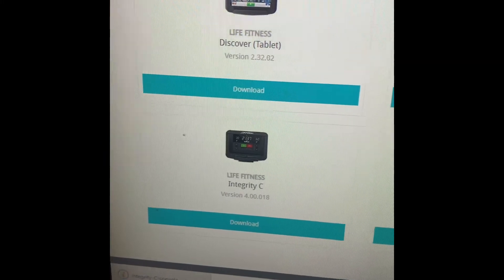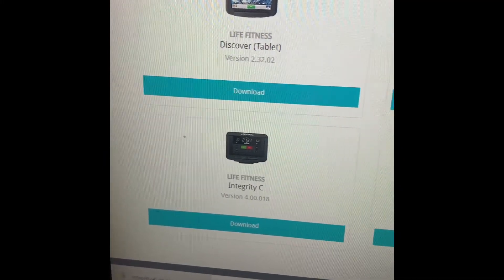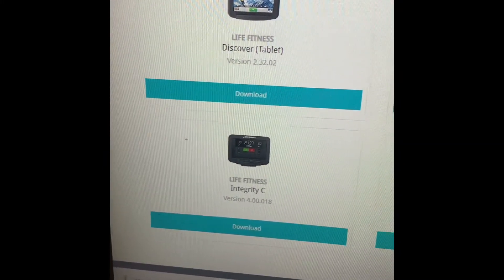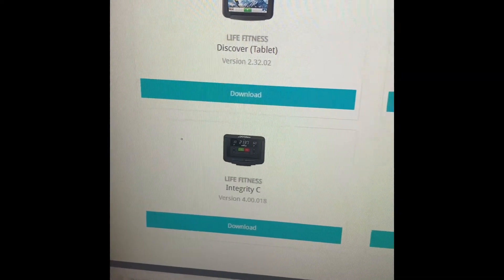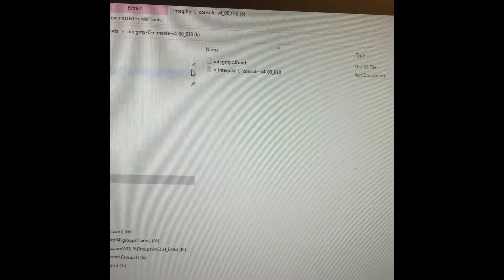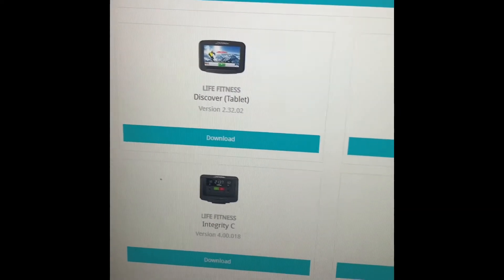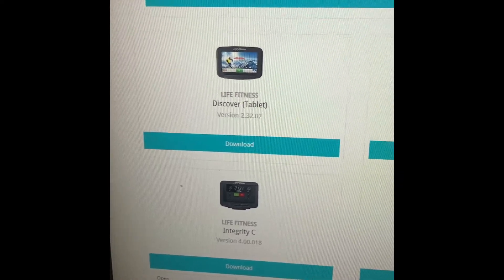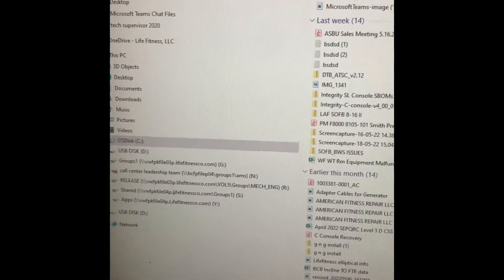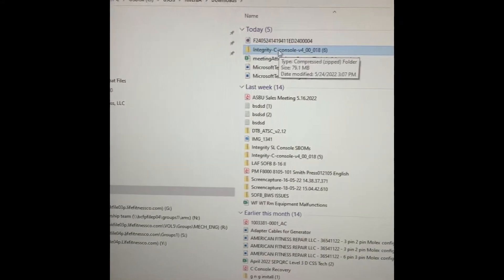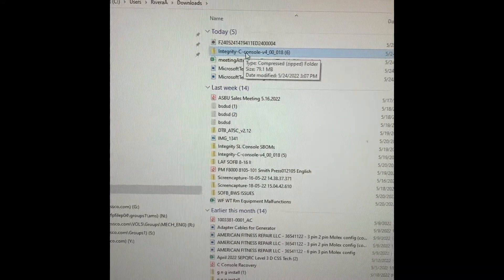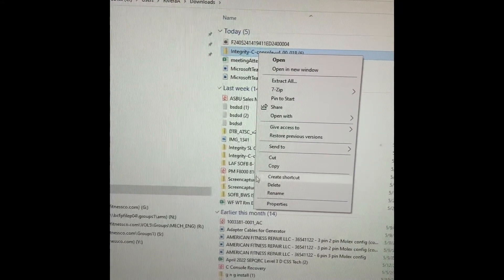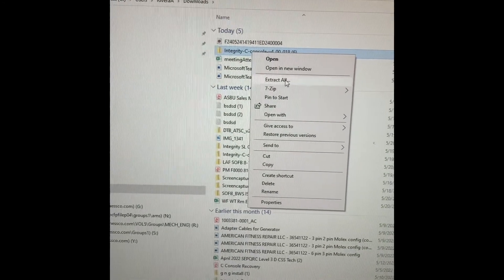On my Windows PC, it's currently downloading a zipped file. This zipped file is not what I want to save on my stick. What I'm going to do is double-click it to open it up. I'm going to go back to my zipped file and right-click it, then show in folder, just to get the zipped file here.